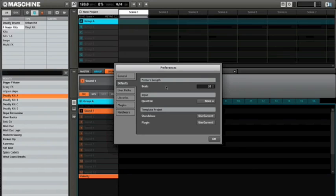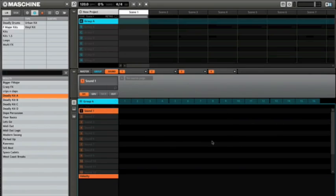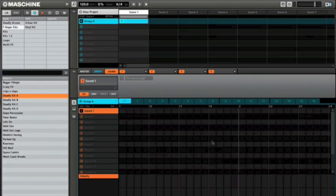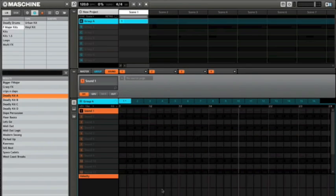For me, I like to change the pattern length default to 32 beats. 32 beats is the same thing as 8 bars. What that does for me now is every time I create a new pattern, the pattern as you can see here is automatically 8 bars.